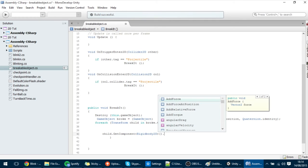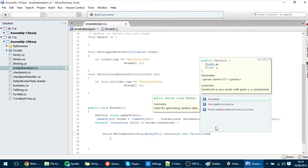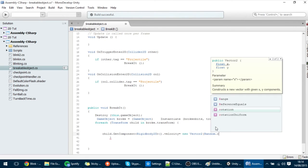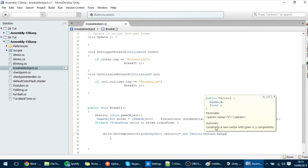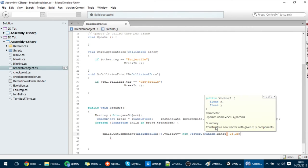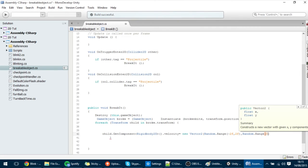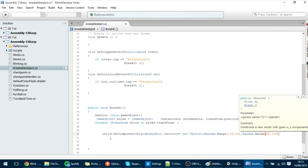I'll access the Rigidbody2D velocity and set it equal to a new Vector2. For the X I'll use Random.Range(-2f, 2f) so it's a little random, and for the Y I'll use Random.Range(5f, 10f). Let's see how this works out.